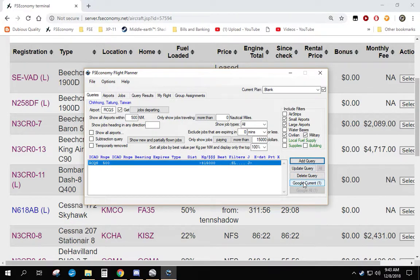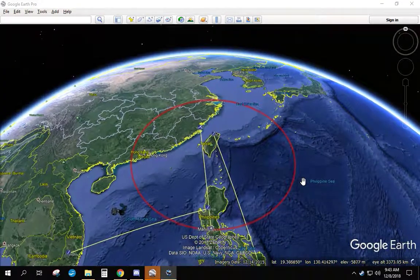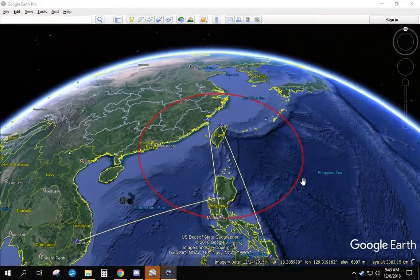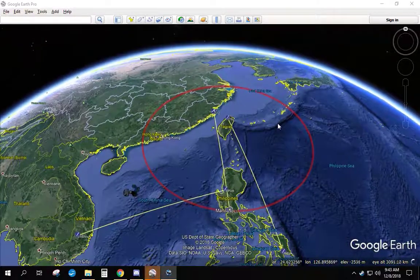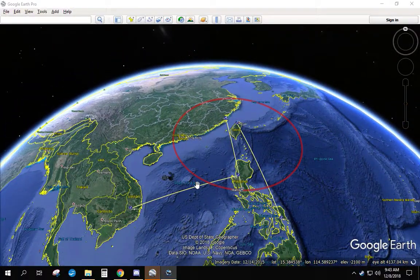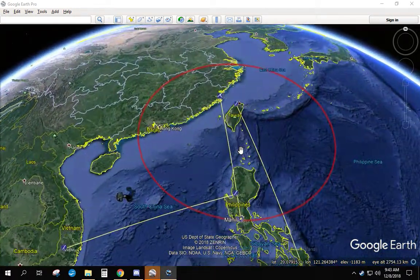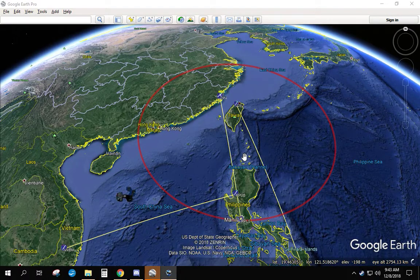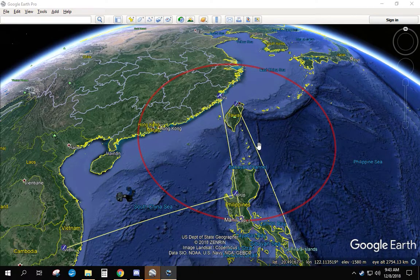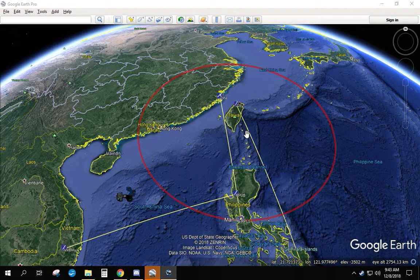We click Google Current and it's going to jump into Google Earth and show us physically the routes for large jobs in the area. So it looks like there are three jobs within 500 nautical miles of RCQS that pay more than $15,000. That's what Google Earth shows us.